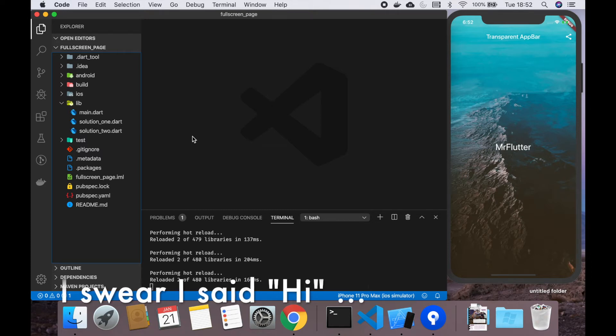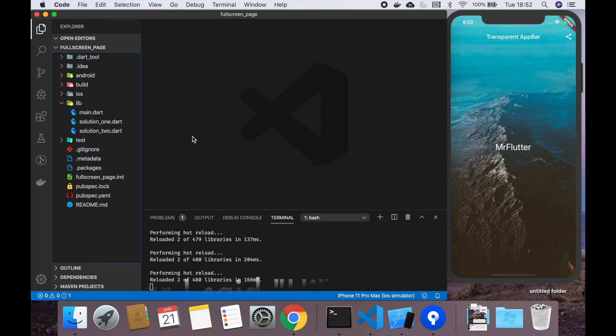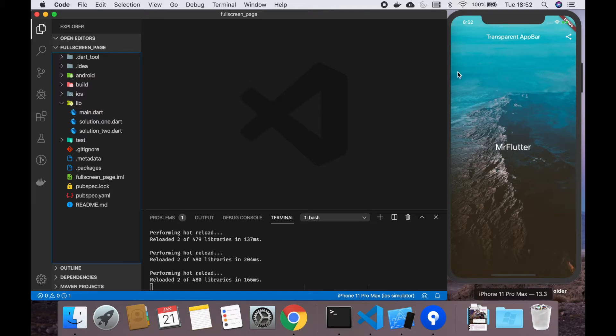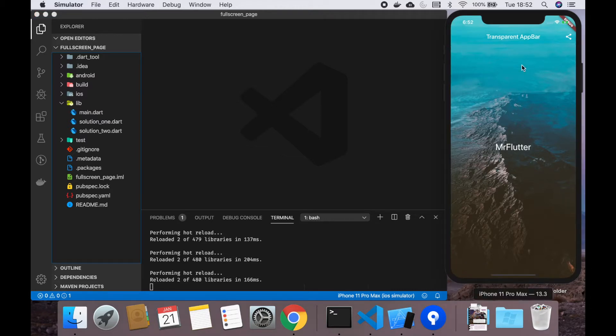Welcome to my channel. Today I'm going to show you how to create a full-screen page in Flutter with a transparent app bar, as you can see here in the simulator on the right side.